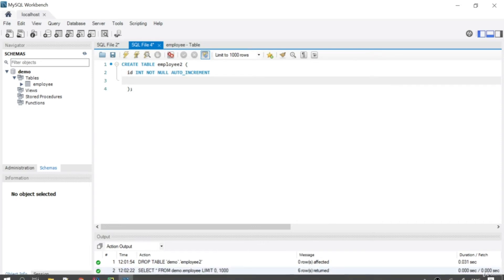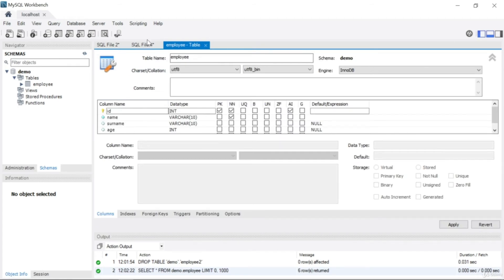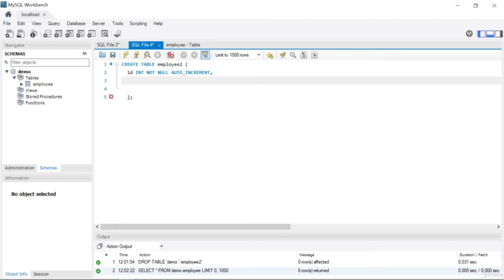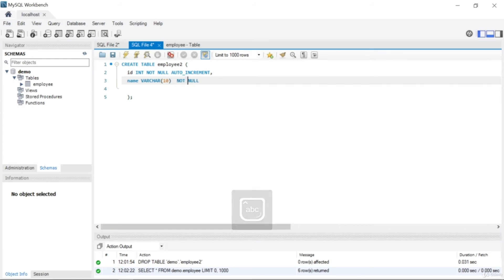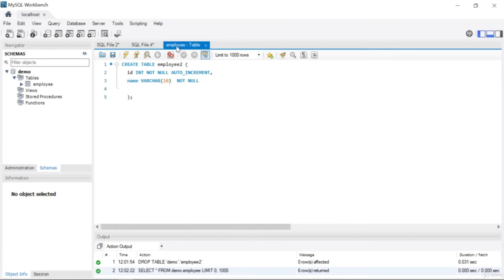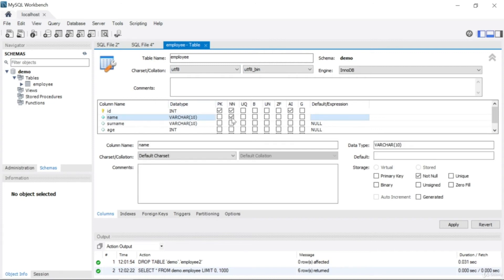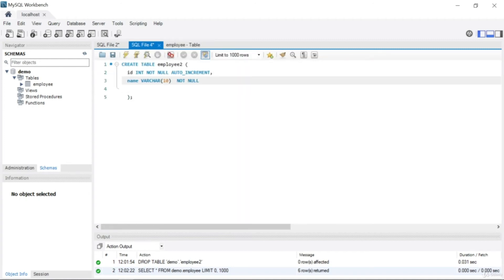Now let's write the next column. I'll add a comma and write 'name'. The data type for name is VARCHAR, and after writing VARCHAR we open parentheses and set the length — I'll write 10. Then I'll say NOT NULL, because looking at the GUI, the name field is also set to NOT NULL.